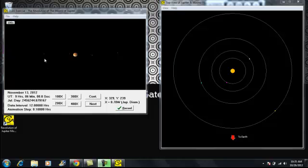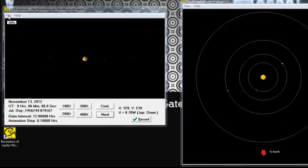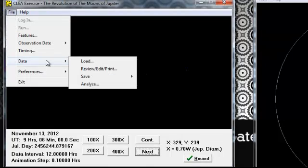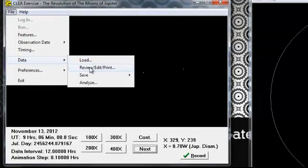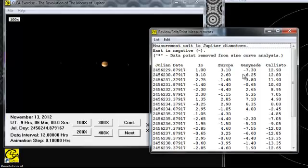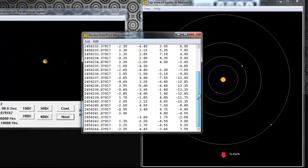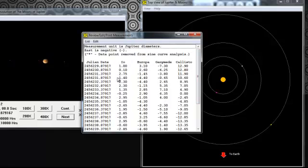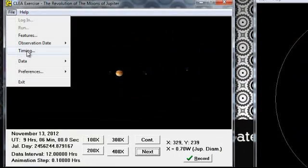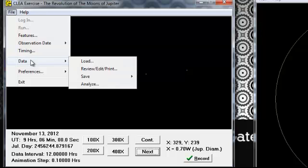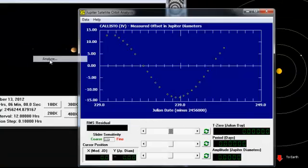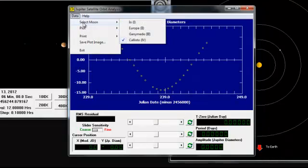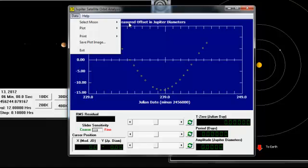Alright. So now we have those 25 points recorded, or the data points. We can look at that by going to file, data, review, edit, print. And you can just see the four moons right here. And Julian date and all the data. We don't really need that right now. But we are going to put it into a graph. So go to file, data, analyze. And here you can see kind of curvature the moons traveling. And like example right here, there was no data point because either it was behind Jupiter or there was a cloud. So it's not a really big deal.